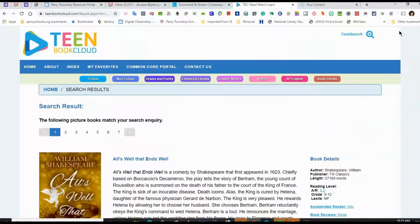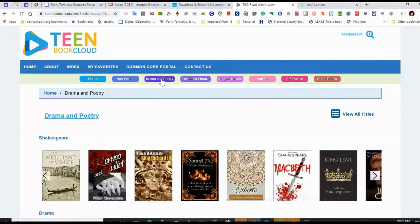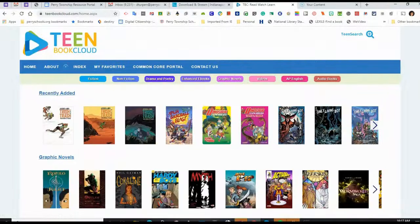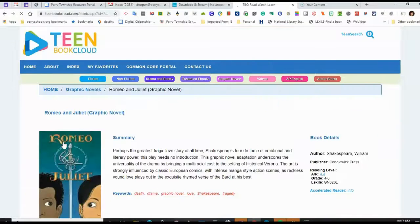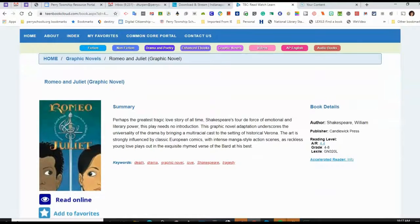One thing I find about Teen Book Cloud is that it has a lot of different classics, some graphic novels, and drama and poetry. It doesn't have a lot of current teen fiction or nonfiction — it really focuses more on classic writing. There are some classic books in graphic novel form, like Romeo and Juliet, which might help EL students, or just students in general, learn the story before they read the Shakespearean language.